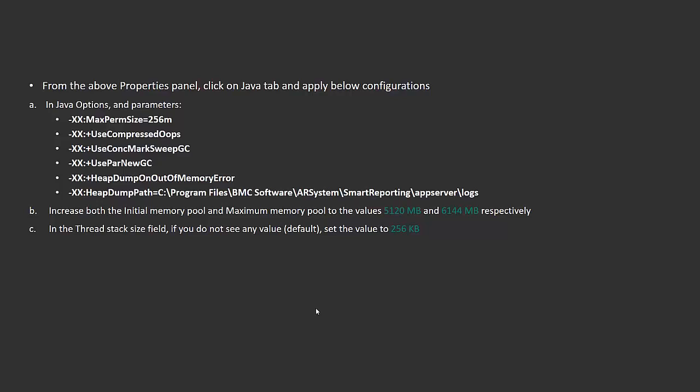Additionally, increase the initial memory pool and maximum memory pool to values higher than the defaults. This helps when your application is heavily loaded or being used by multiple users simultaneously.